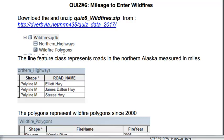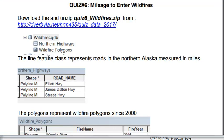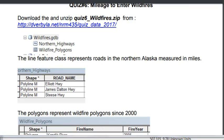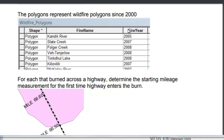Welcome back to NRM 435 GIS Analysis at the University of Alaska, Fairbanks. In this application, it's going to be a combination of linear referencing and polygon analysis. We have highways in northern Alaska and wildfire polygons. The line feature class represents roads in northern Alaska measured in miles, and the polygons represent wildfire polygons since 2000. What we want to know is for each burn that crosses a highway, determine the starting mileage measurement for the first time the highway enters the burn.